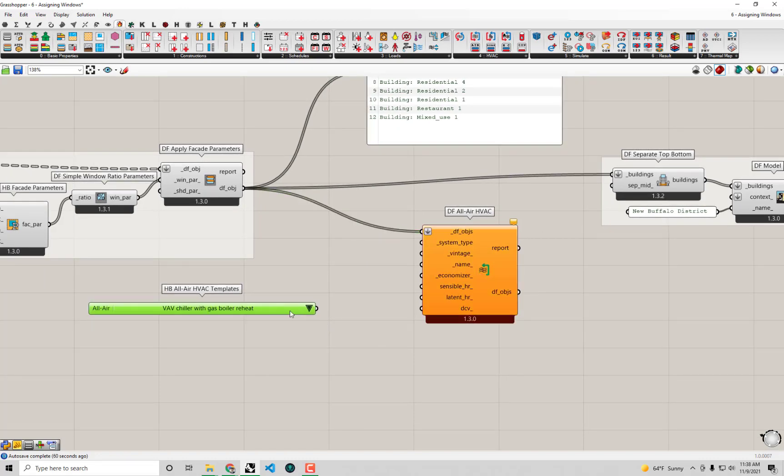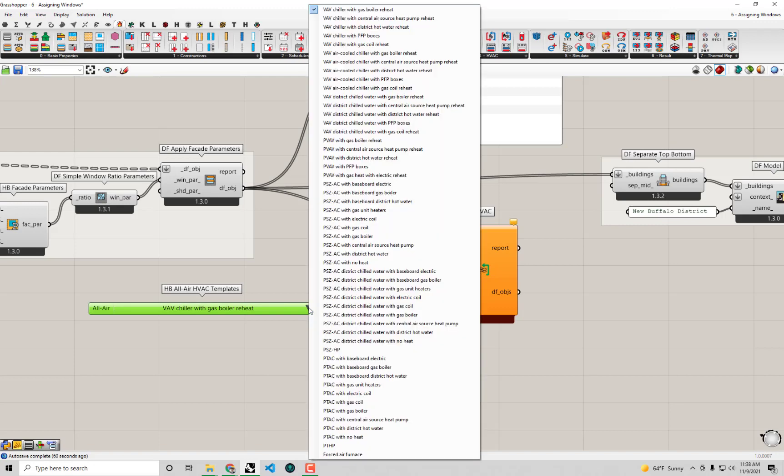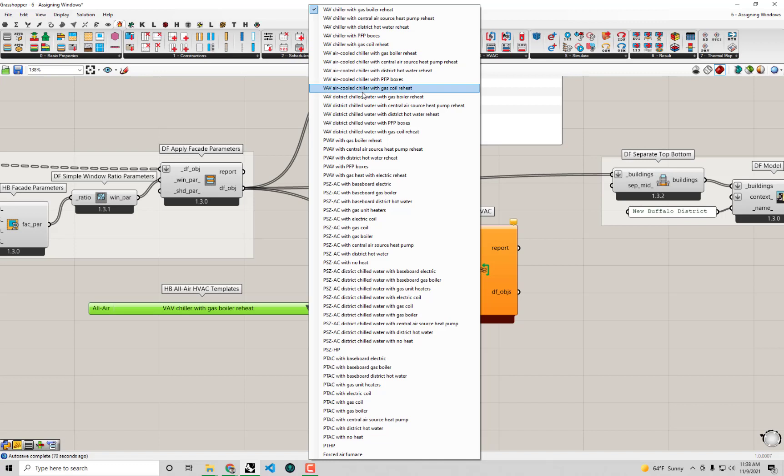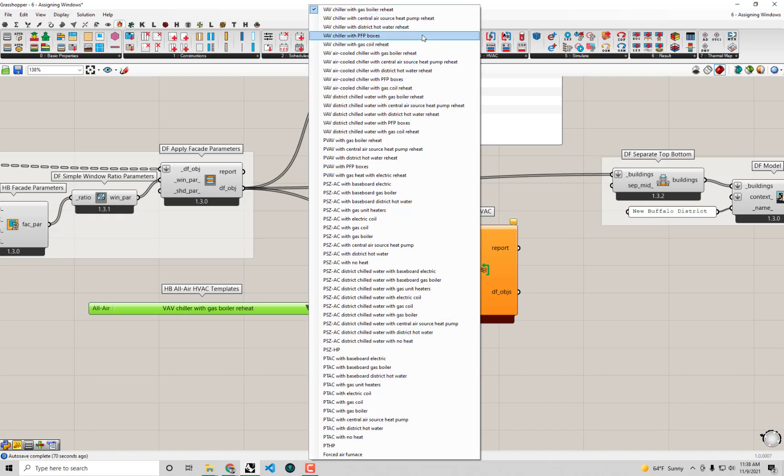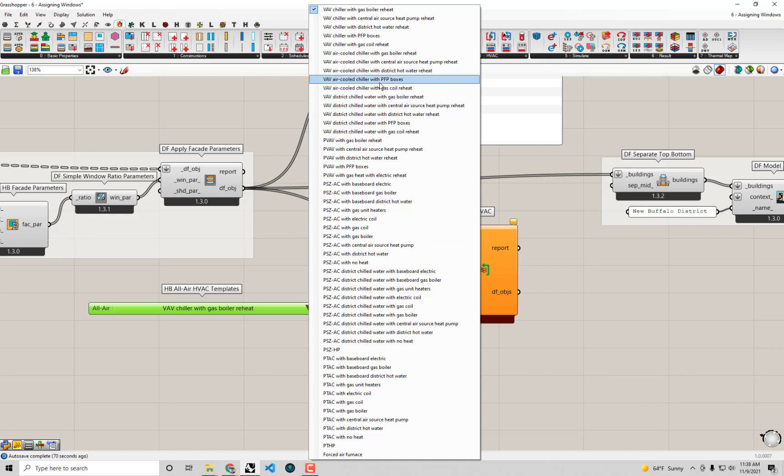But the reason why I jumped over to Honeybee is that this drop-down list, this list of HB all-air HVAC templates, this is what we're actually going to use in order to specify the system type that we want to assign to our dragonfly buildings here. You guys will remember working with Honeybee that there are well over—between all the different drop-downs that we have—well over 100 HVAC templates that you can work from. For the case of all-air, I think it's something around 50 or so in this list.